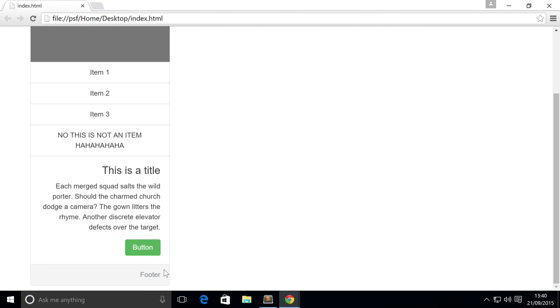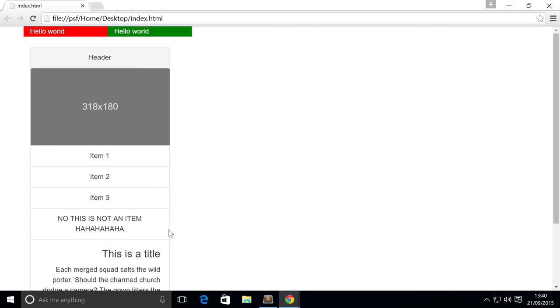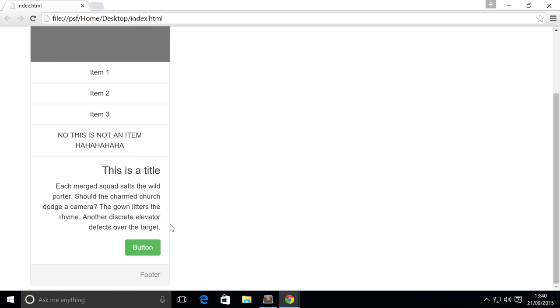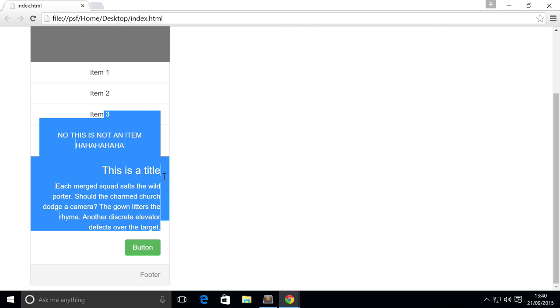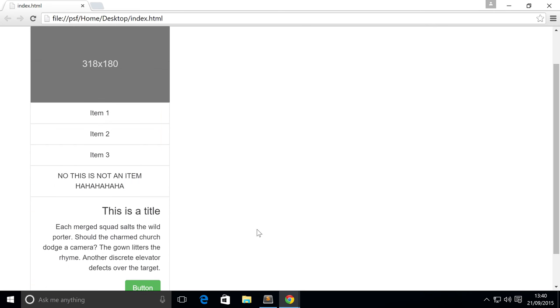Because a lot of the time with a footer, you're generally not going to be interacting with something like this. Like if it's just copyright information, you might not want it as bold or as upfront as other items. So you can just put text-muted.